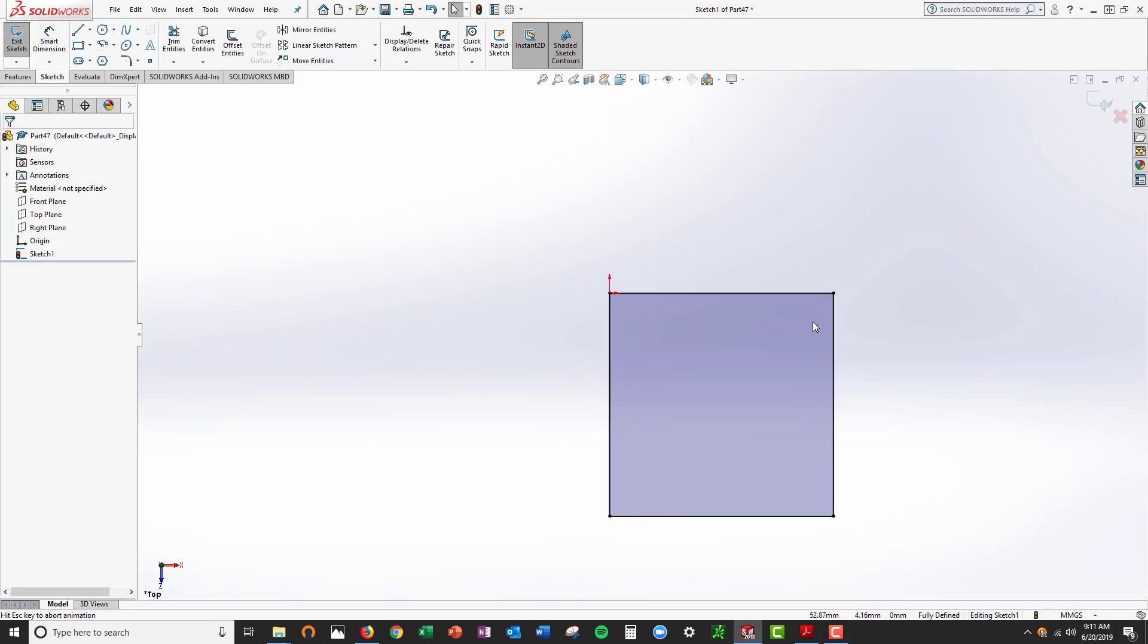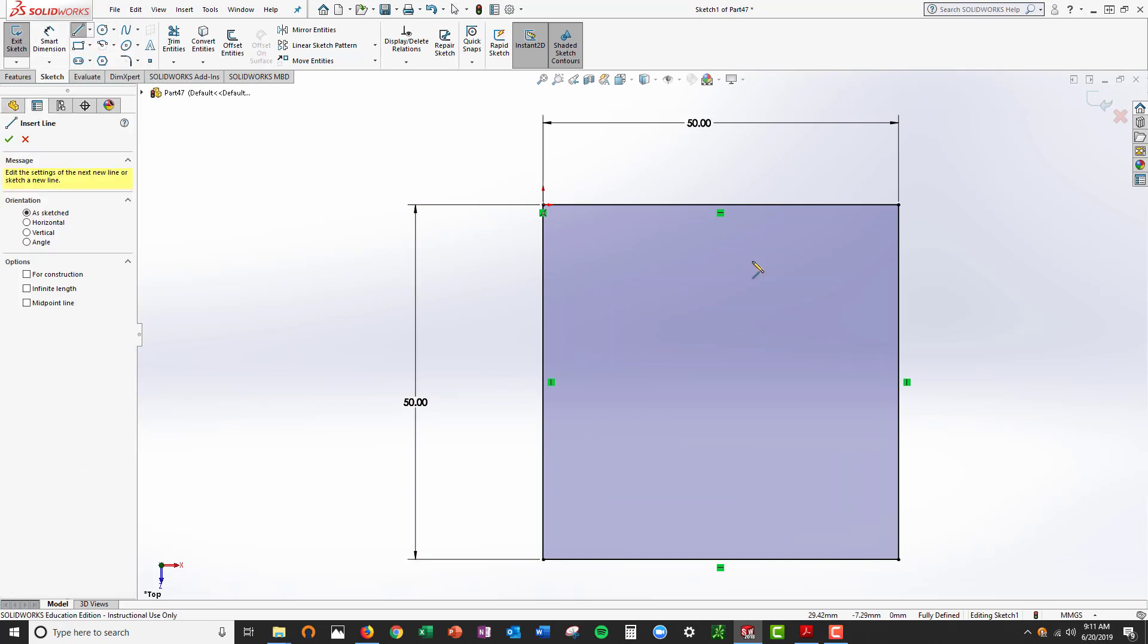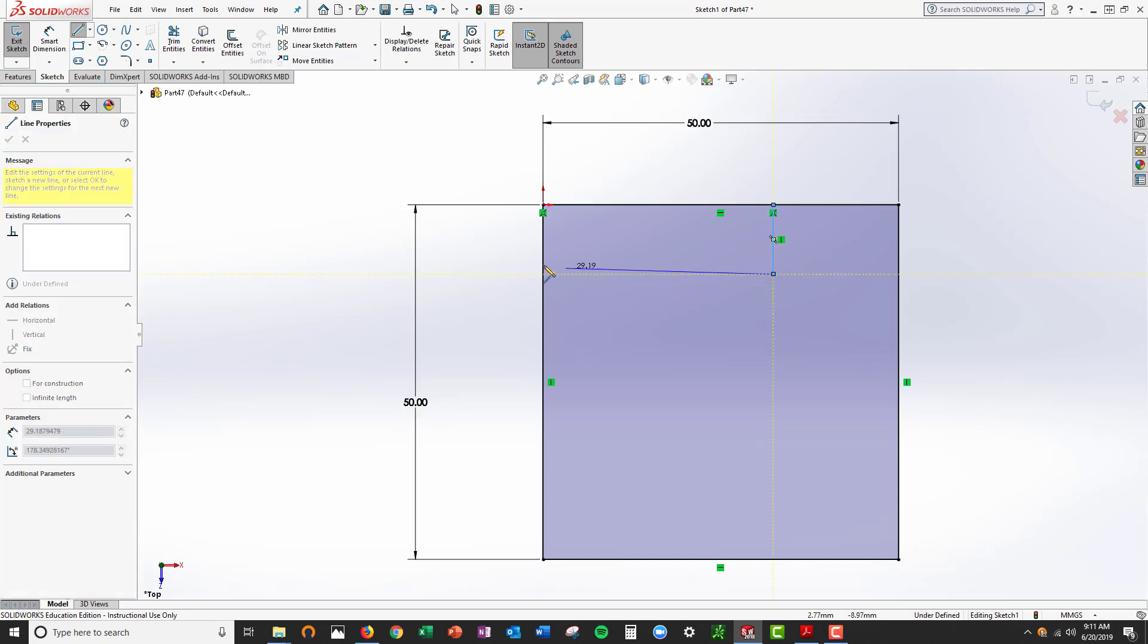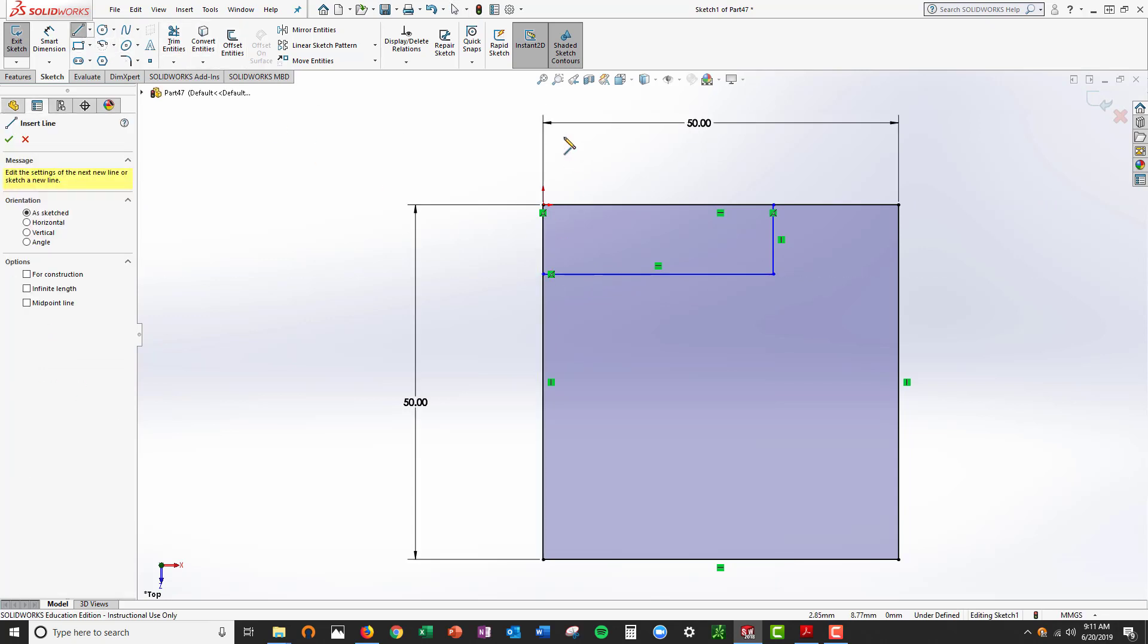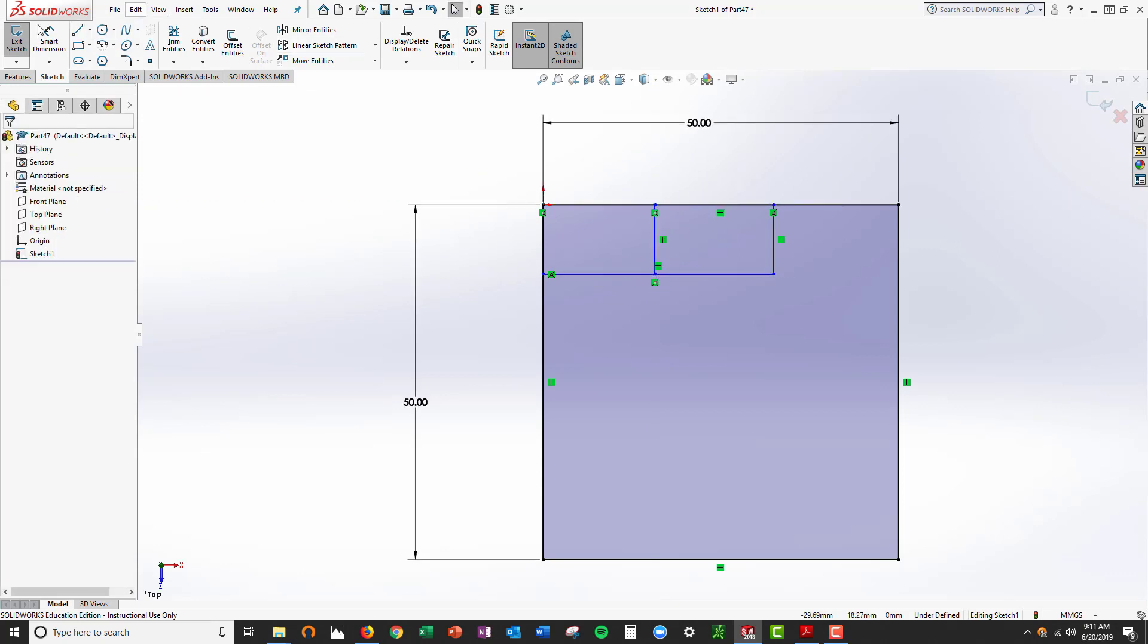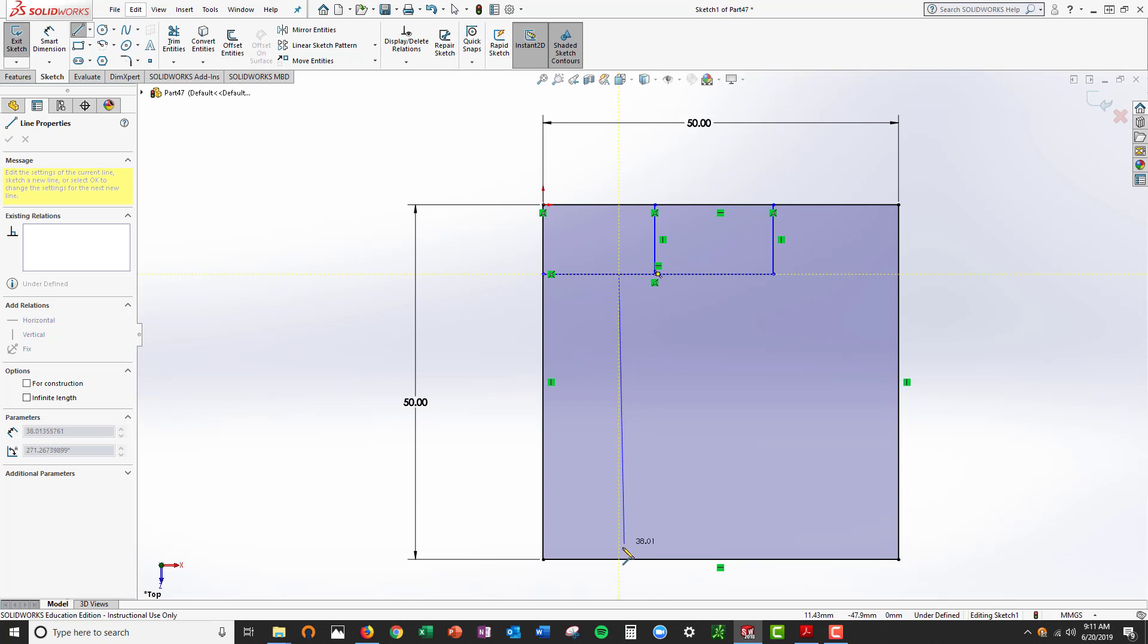Now I'm going to make a line from here to here, another line here, and I'm going to make a line from here to here.